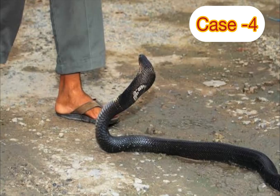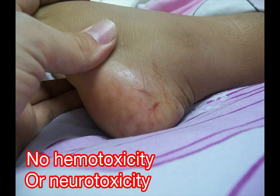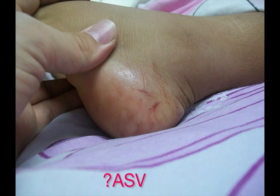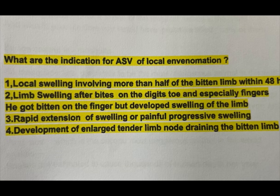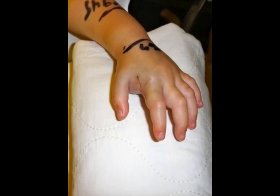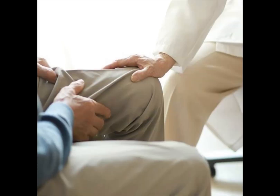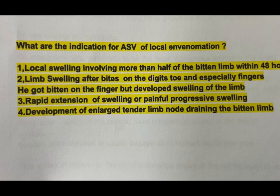Case 4: A gentleman was bitten by a snake with no evidence of hemotoxicity or neurotoxicity. The indications for ASV in local envenomation are: local swelling involving more than half of the bitten limb within 48 hours; limb swelling after bites on digits, especially fingers; rapid extension or painful progressive swelling; and development of enlarged tender lymph nodes draining the bitten limb.